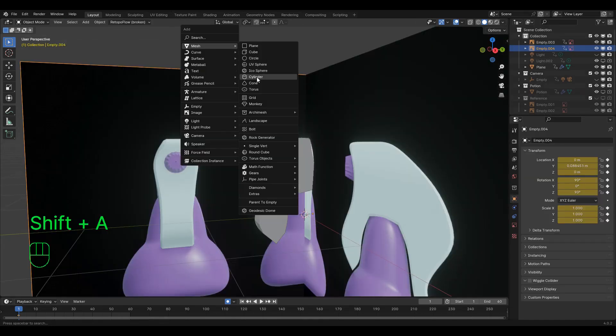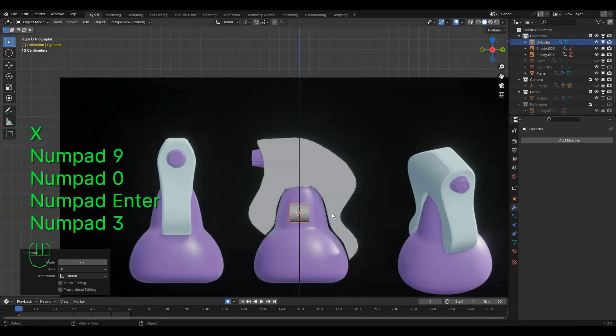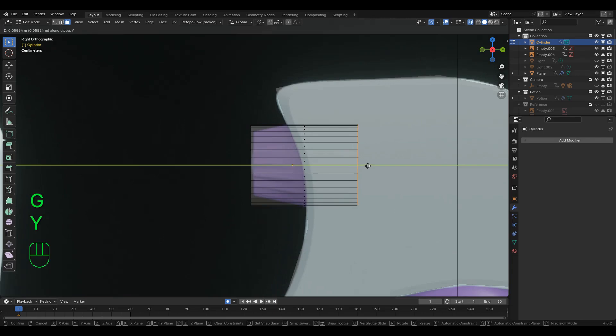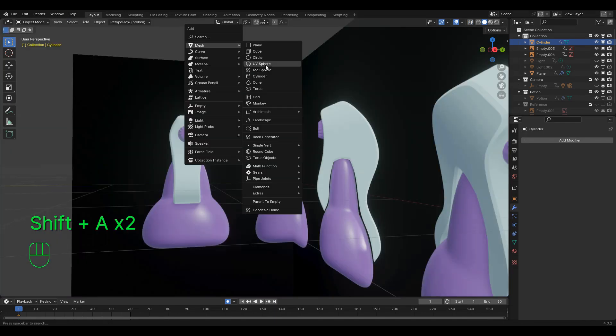For the nozzle and bottle, it is the same process as the handle, but we'd start with a cylinder and sphere respectively.